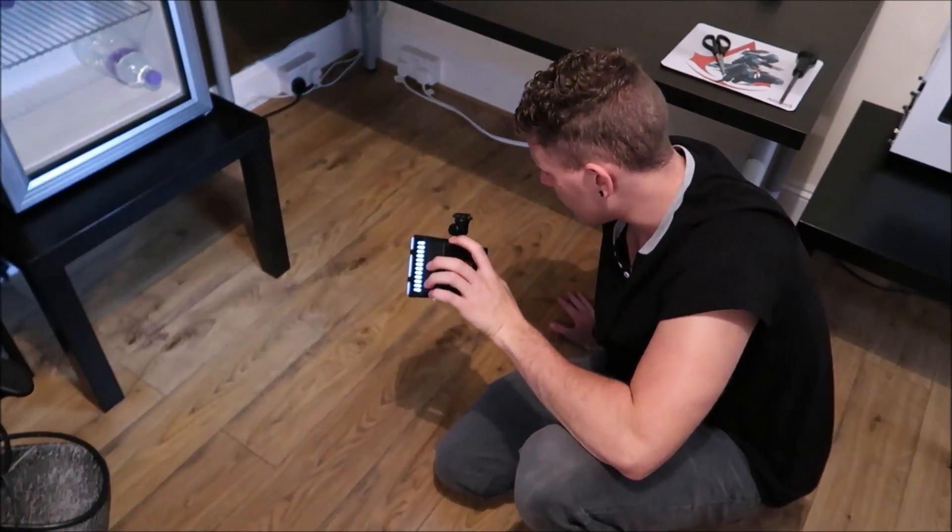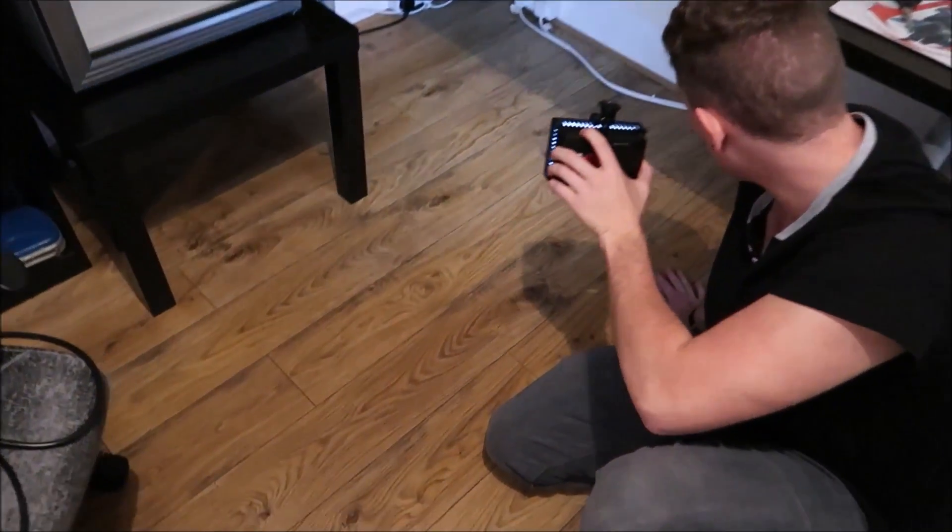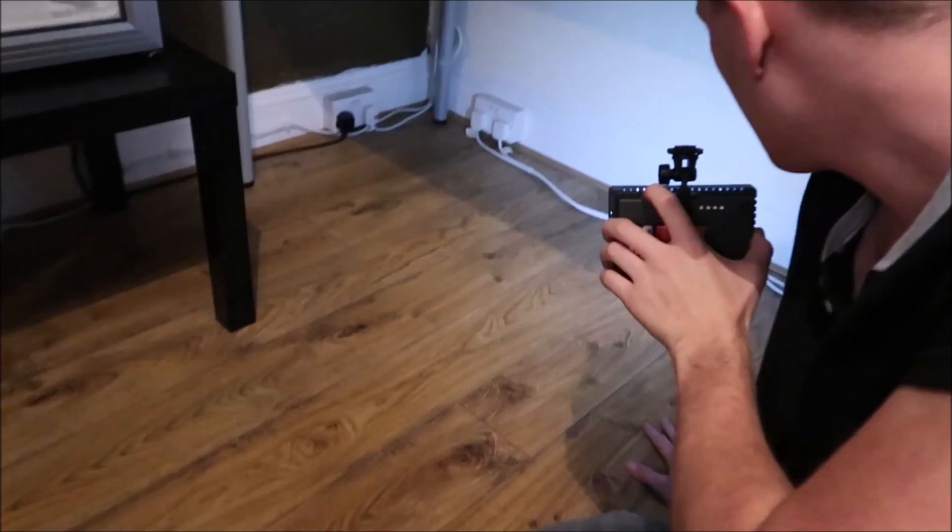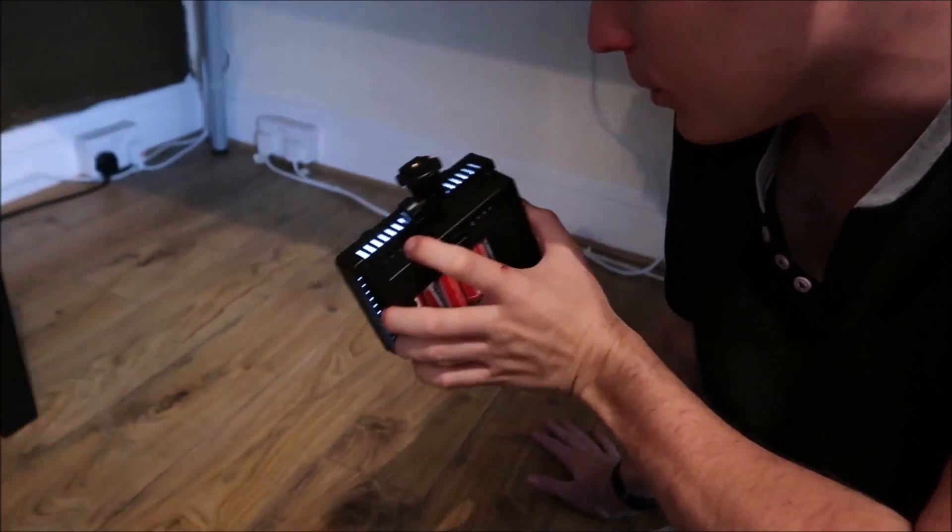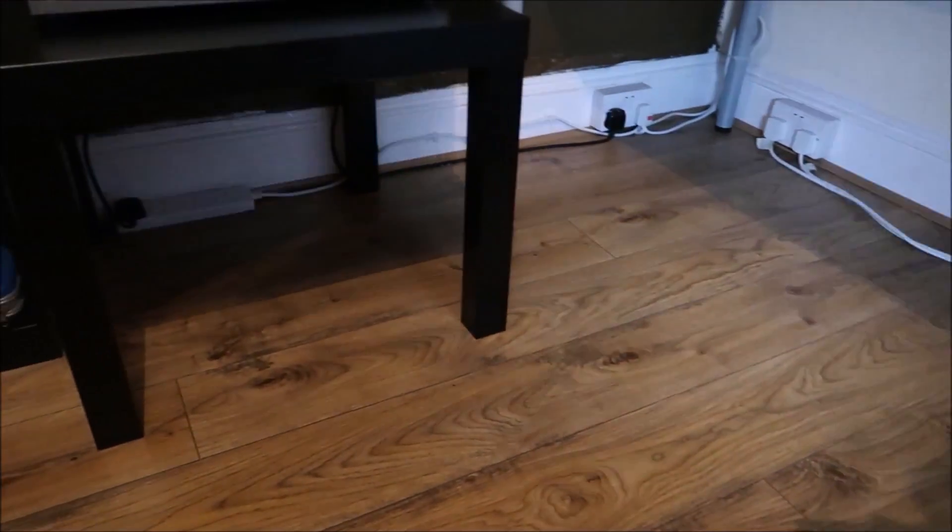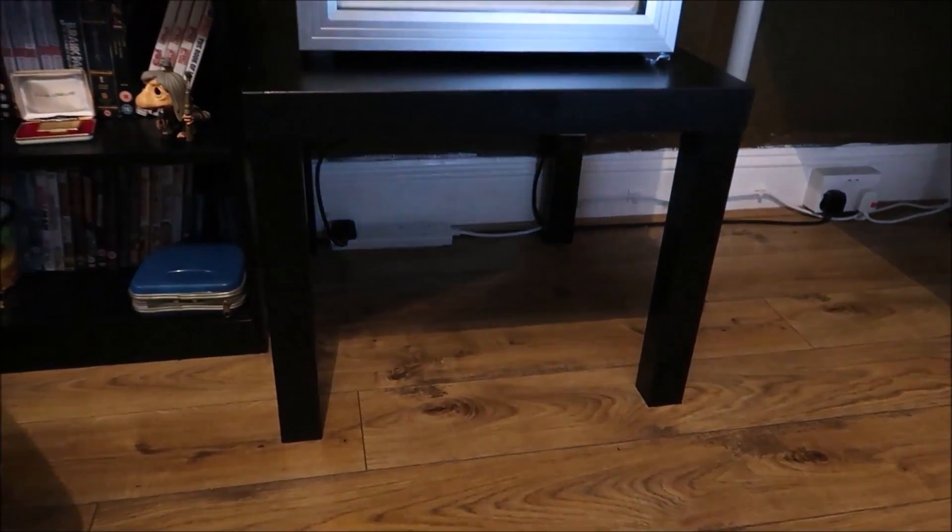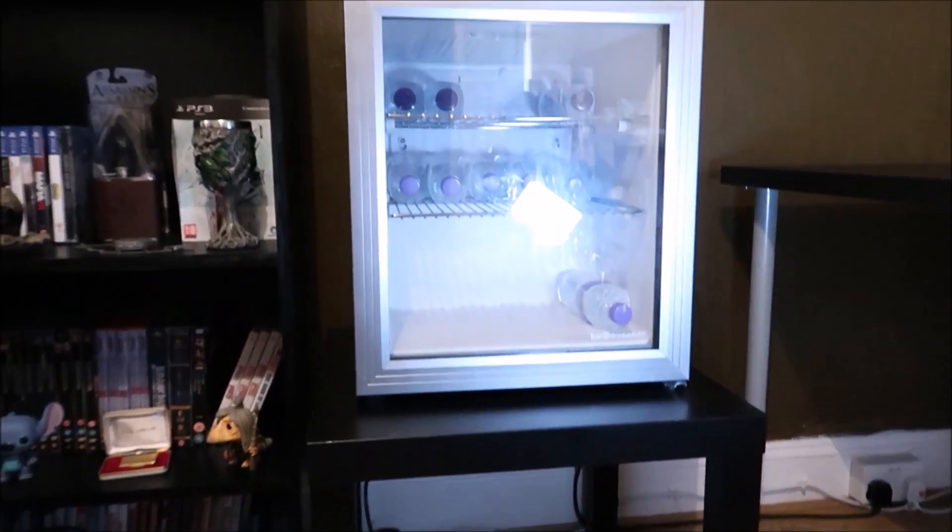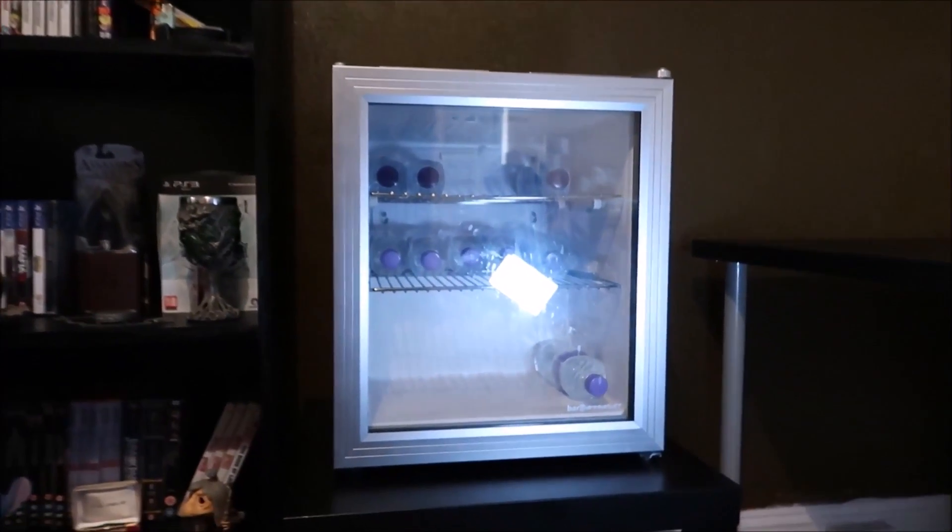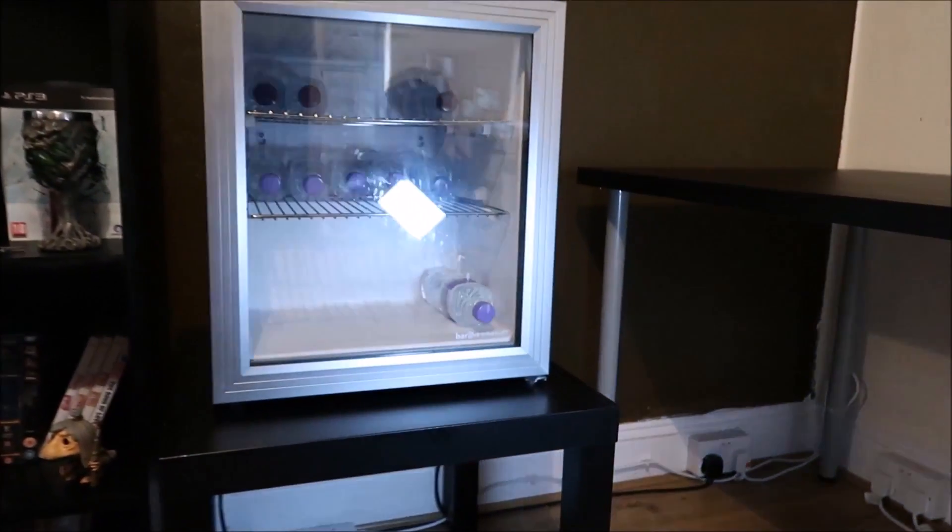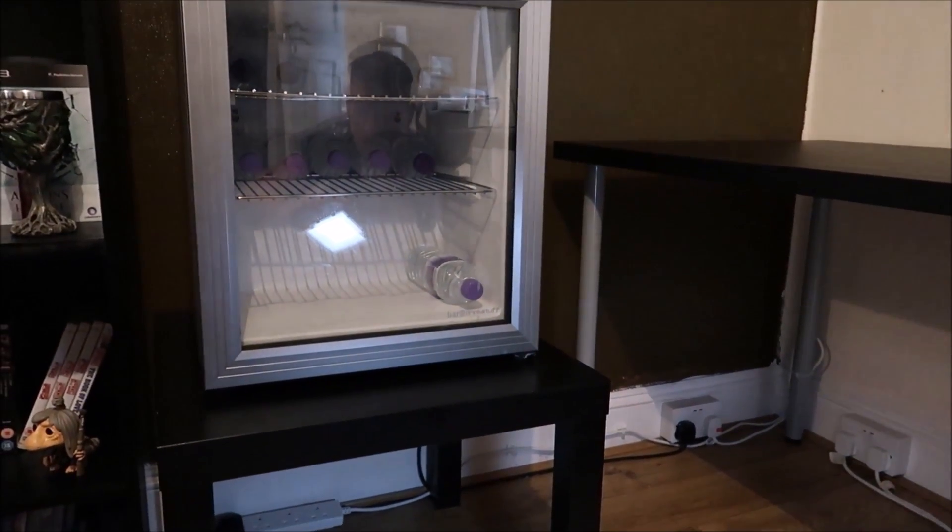We've got some cable management going on all underneath here, which looks a hell of a lot better. I've elevated the fridge now so it's on the table, so it showcases it a bit nicer.